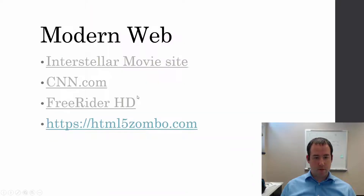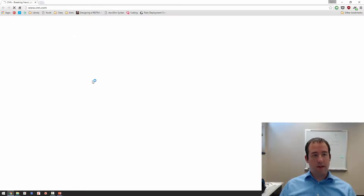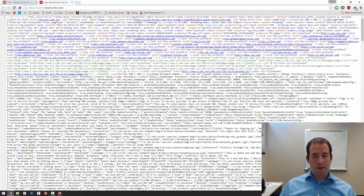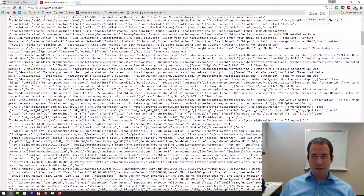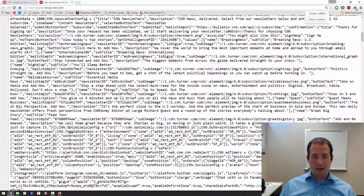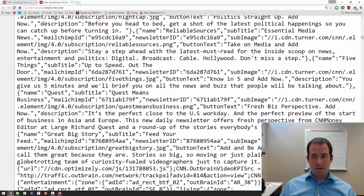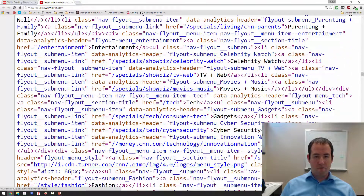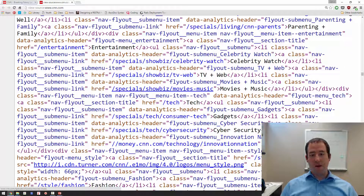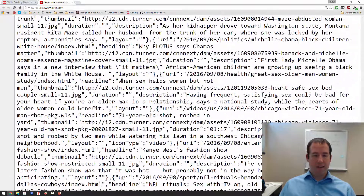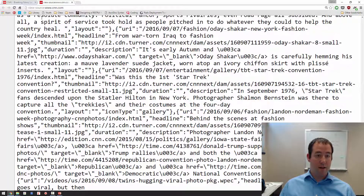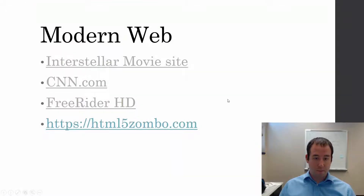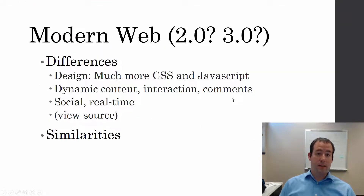If we look at the source of the original web page compared to CNN.com's source, it's quite a bit different. There's a whole lot more content in the source of a modern document — a lot of other information needed to make a modern web page look the way it does. So there are a lot of differences in the web.